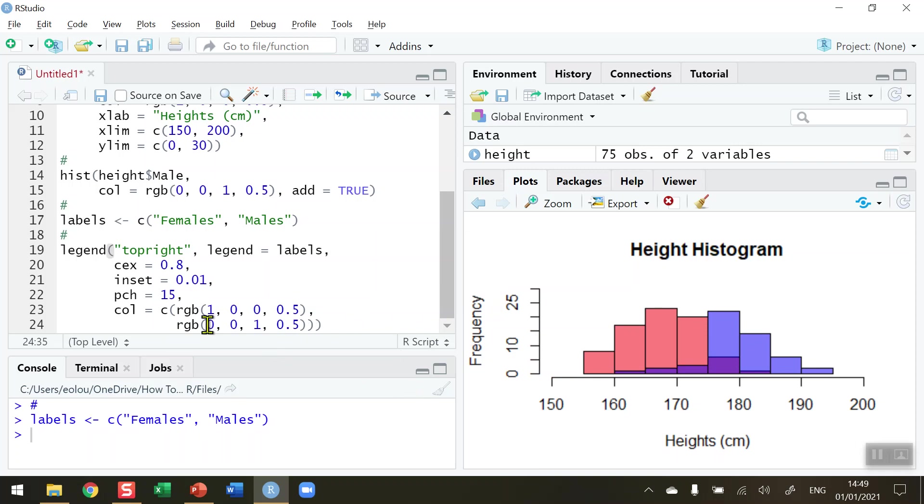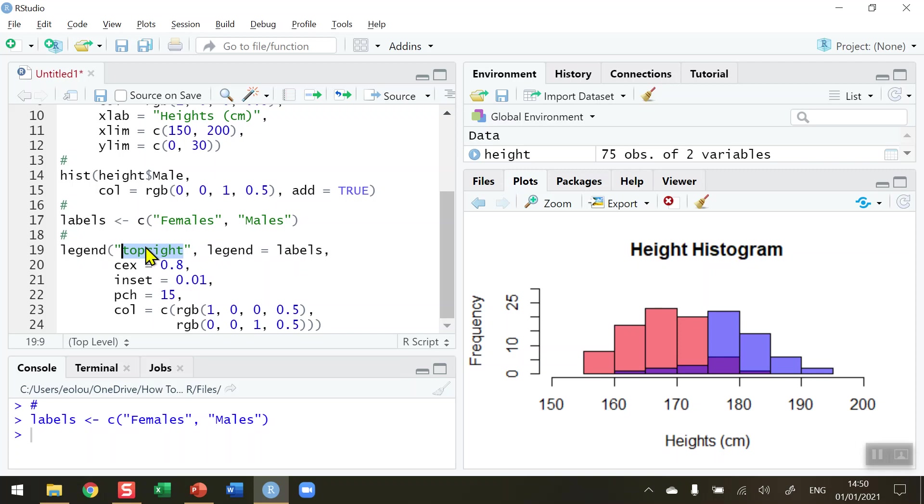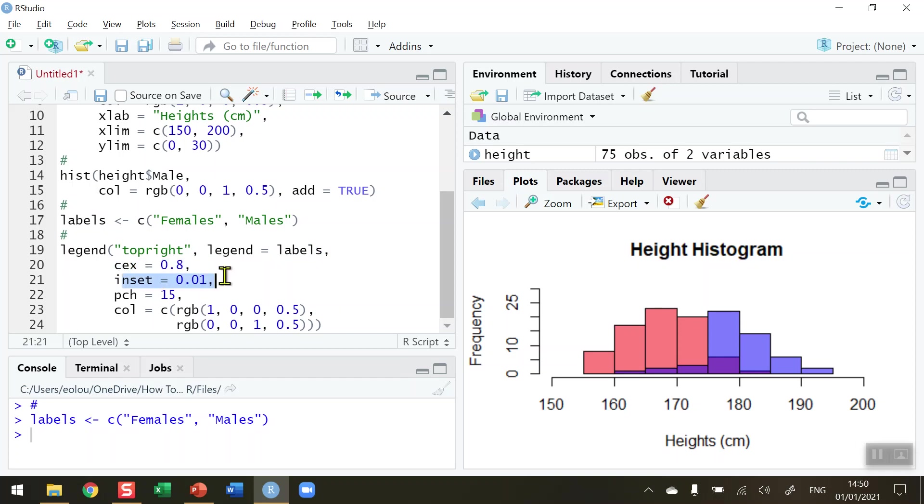We're now ready to add the legend. To remind ourselves: the legend function is going to be placed in the top right of our diagram. The legend is equal to the labels which I've just created on line 17. CEX represents the legend box size. The inset represents how far it's going to be from the edge of the diagram.